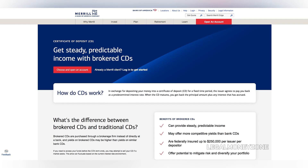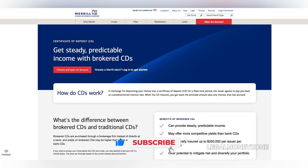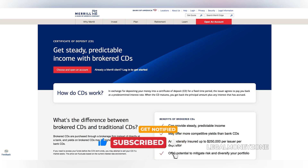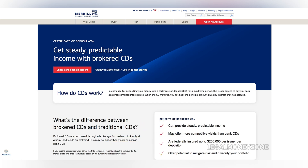How to buy a CD on Merrill Edge. Did you know that CDs, once considered a relatively low-risk investment, now offer competitive interest rates that rival savings accounts? Moreover, the process of purchasing a CD on Merrill Edge is remarkably straightforward.